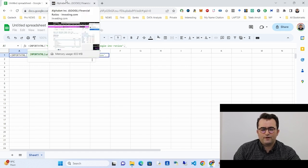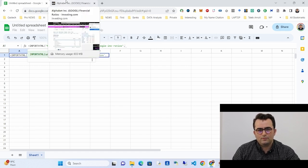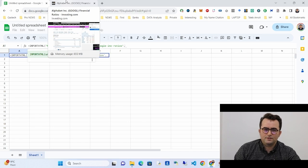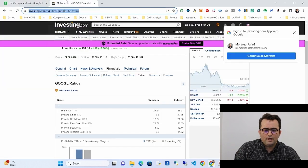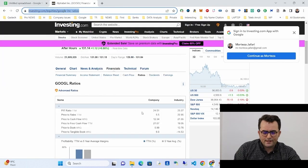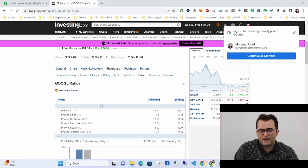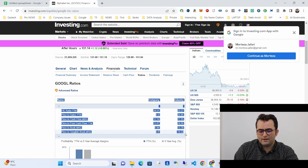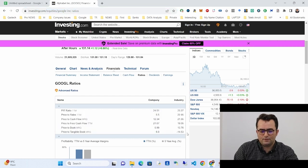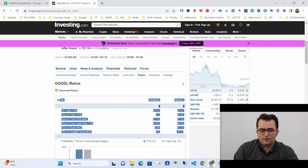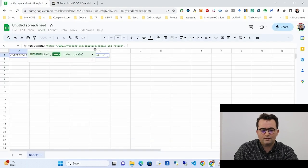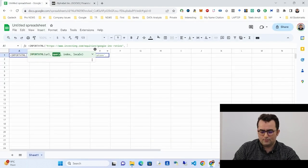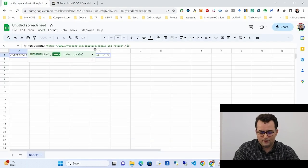The next parameter of IMPORTHTML is the query. There are different query options: one is 'table', another is 'list', and so on. In this case we have a table in the HTML, so we write 'table'.